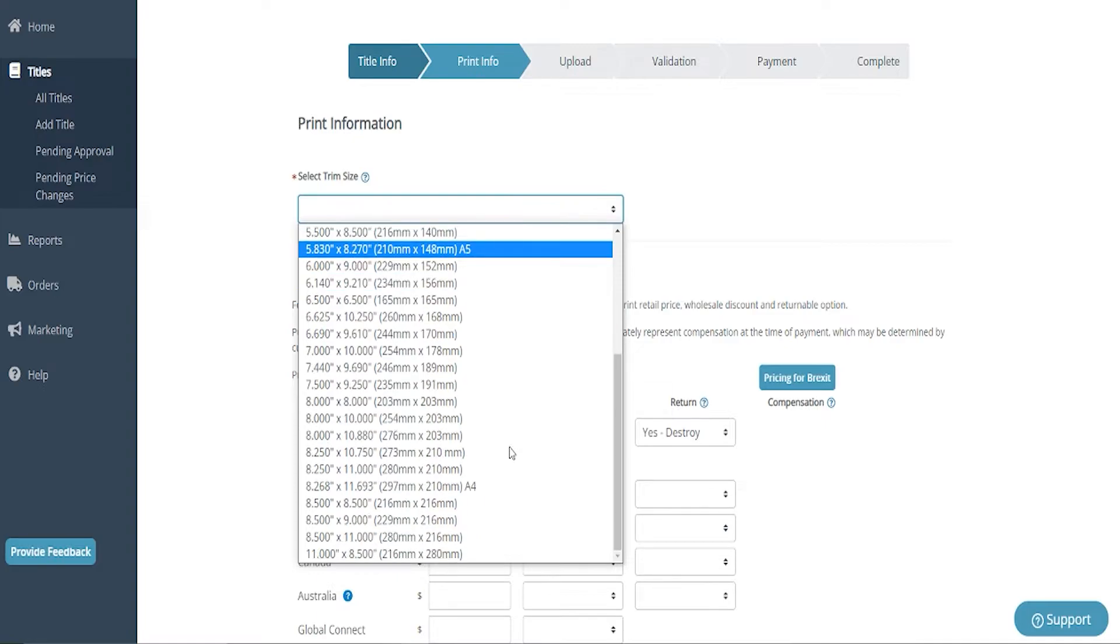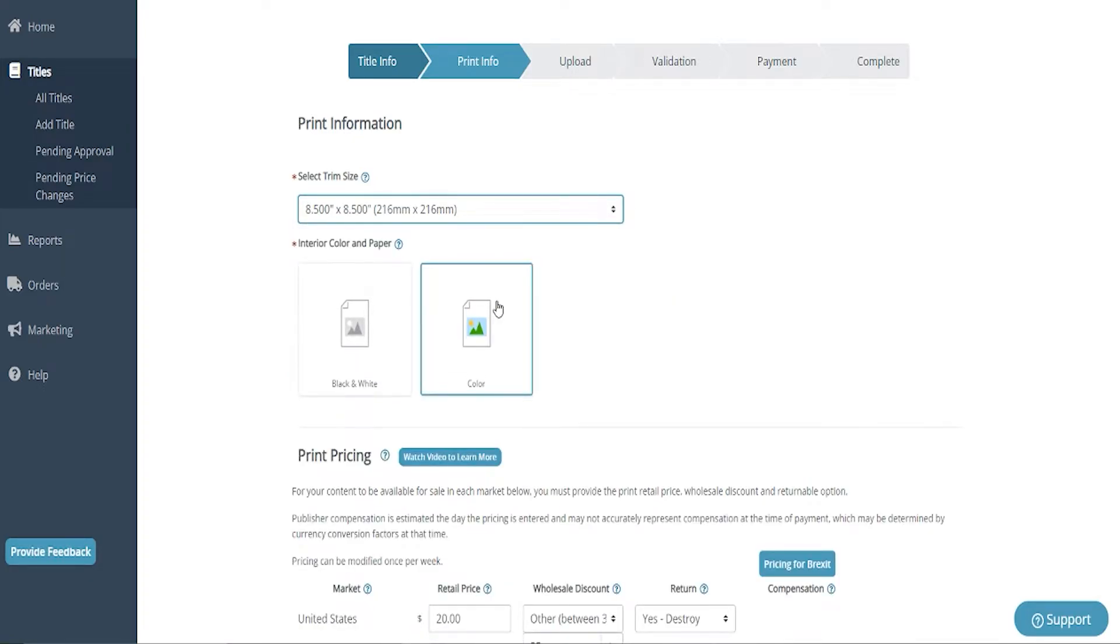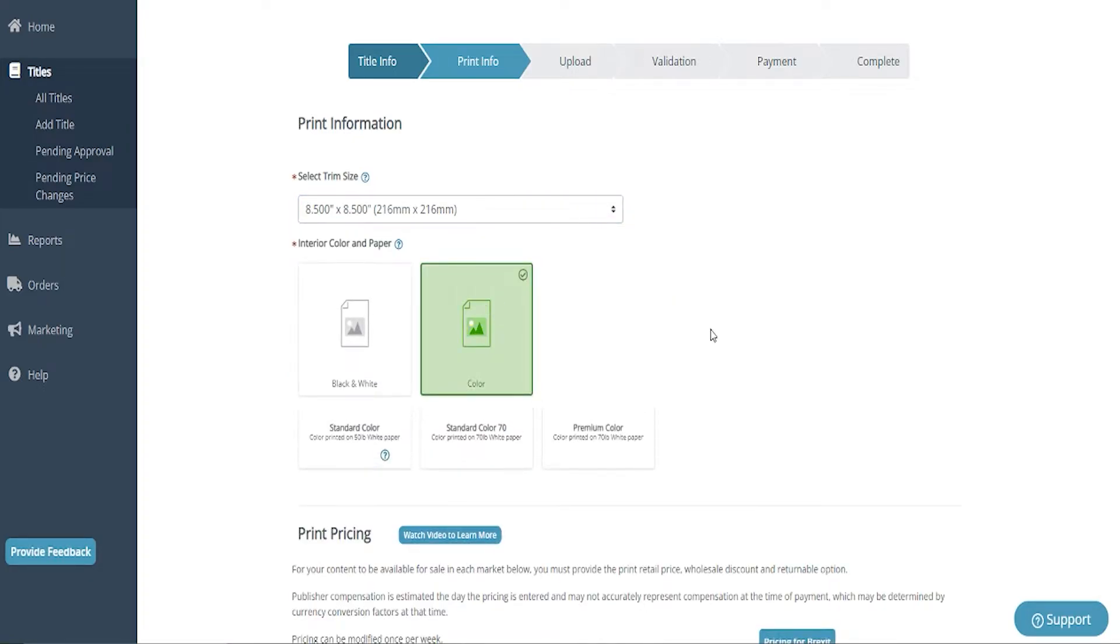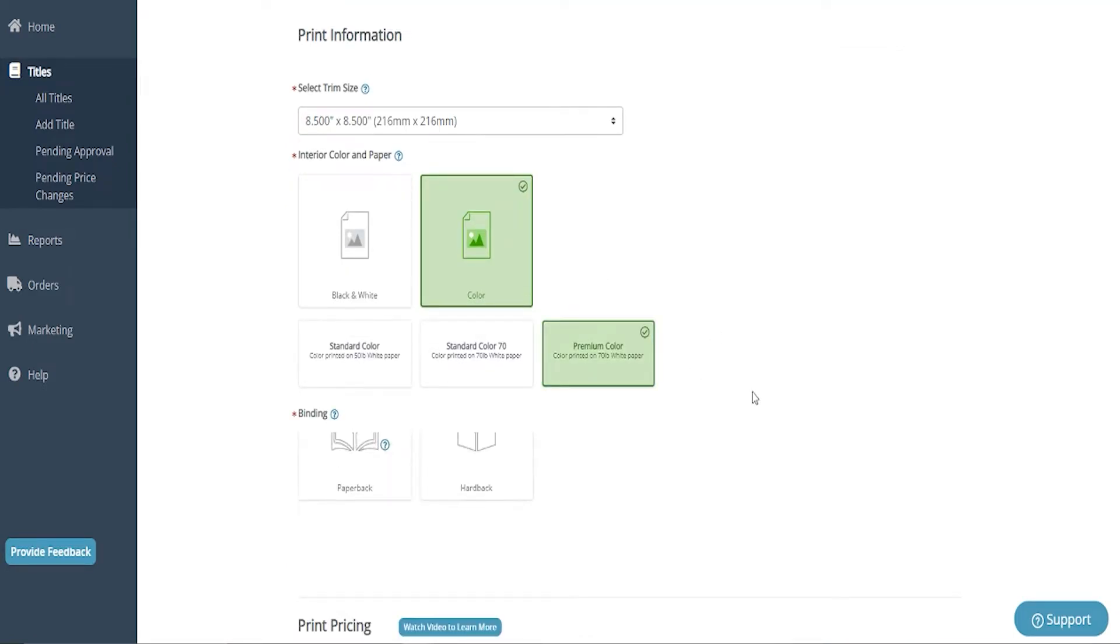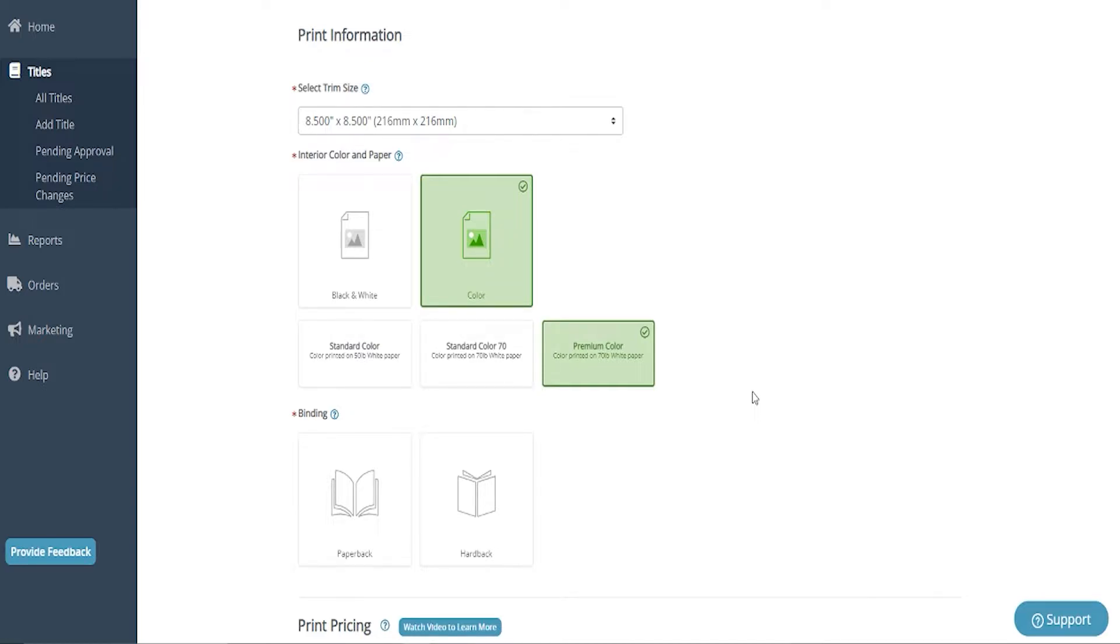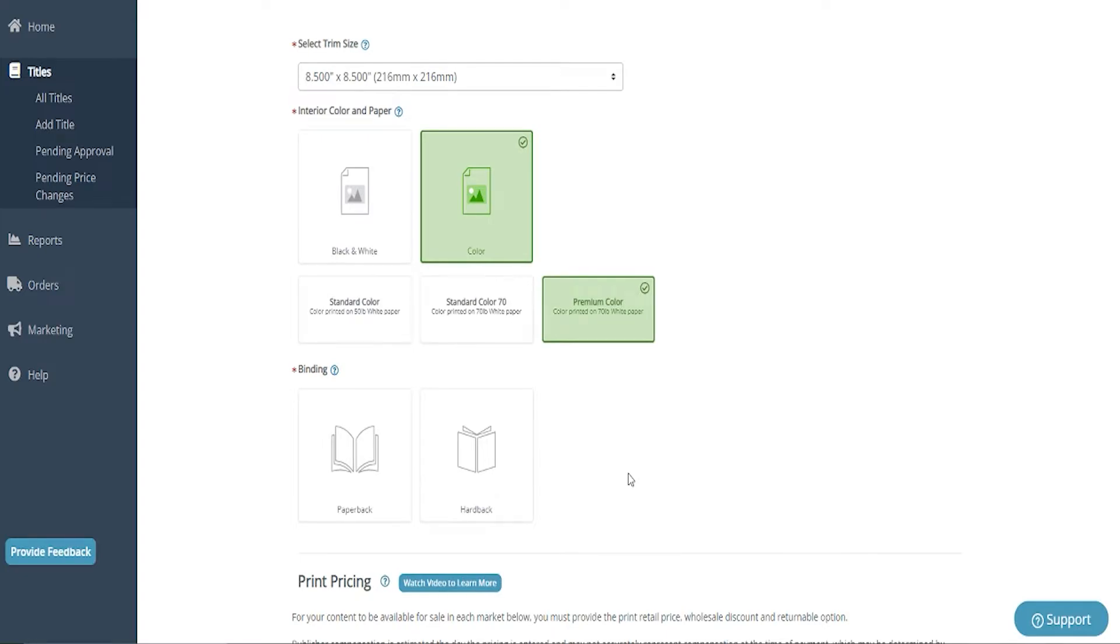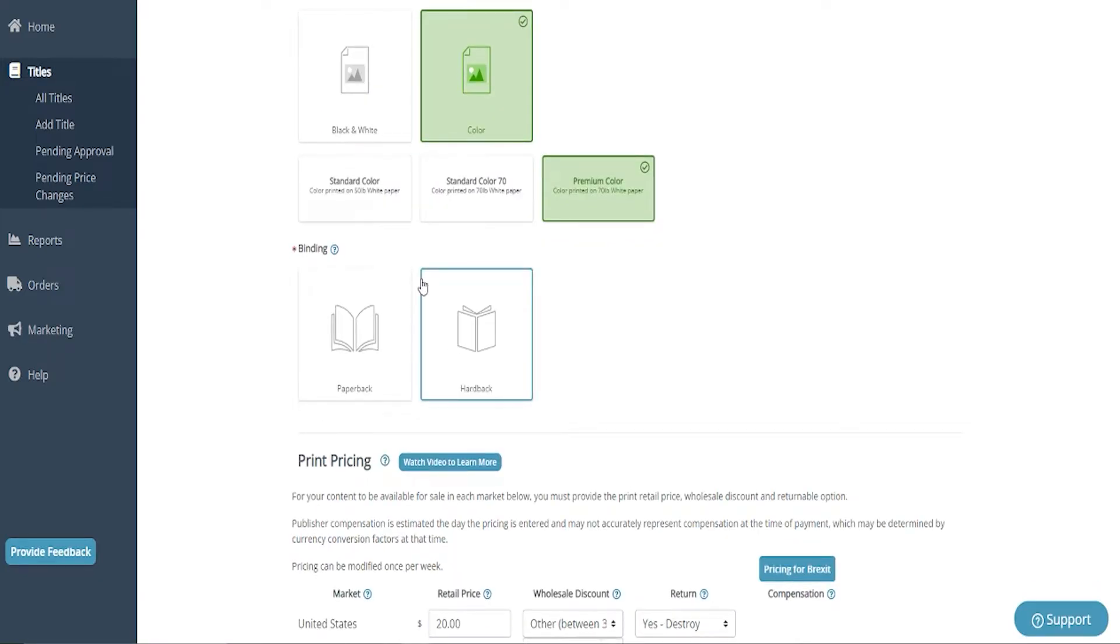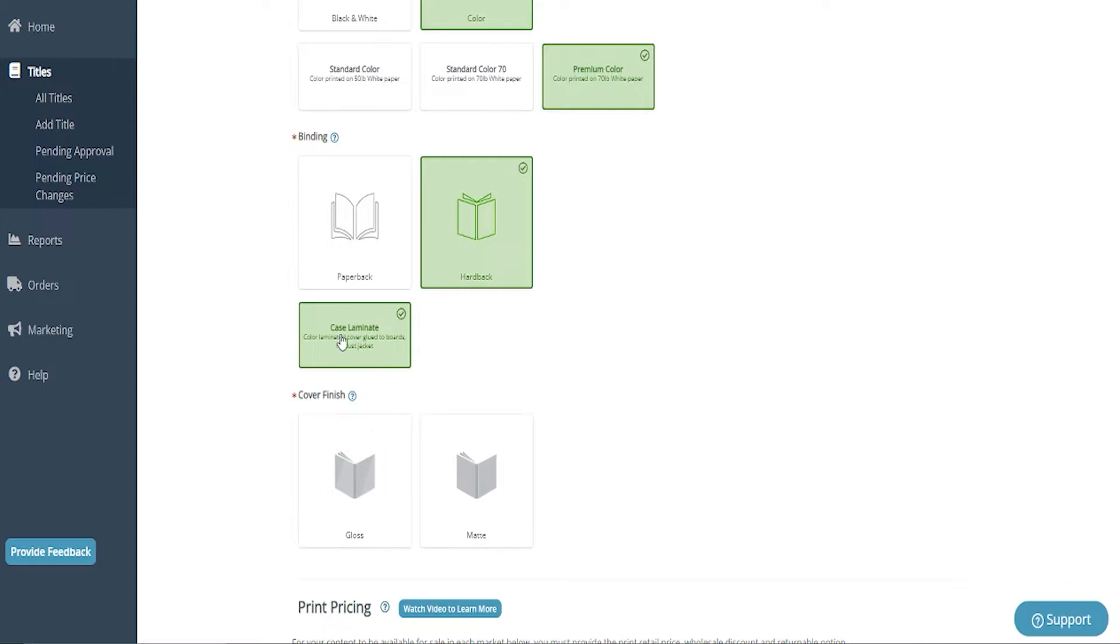So my trim size is eight and a half by eight and a half. I'm going to do color. I do recommend premium color. I know in an older video, I said authors couldn't necessarily tell the difference between the two. I have tested it out now. I have a video on that. I do now recommend premium color and it is also sometimes cheaper if you go with this option, depending on what you choose, despite the difference. So definitely don't count premium color out. I really, really do truly recommend it.